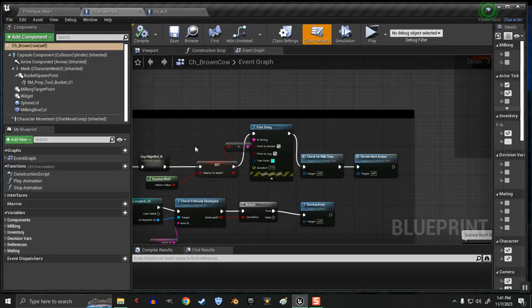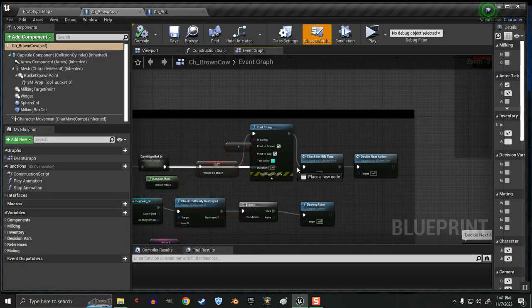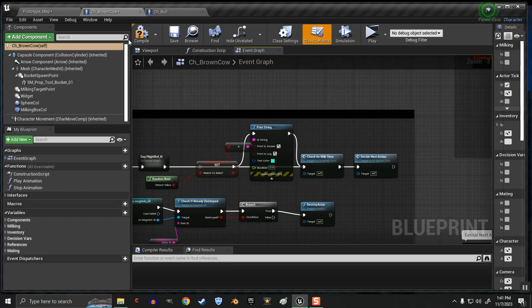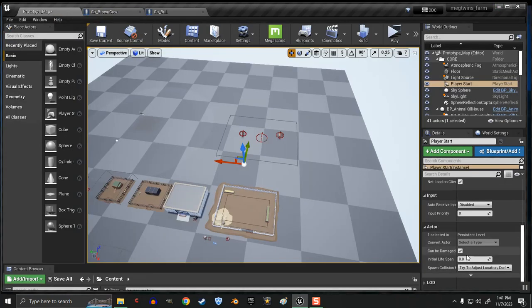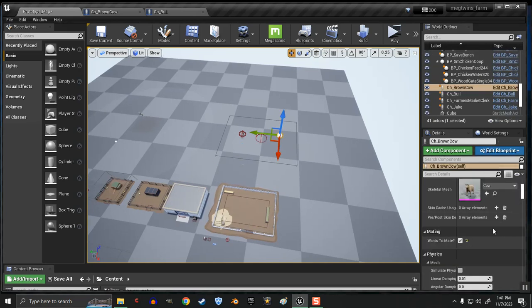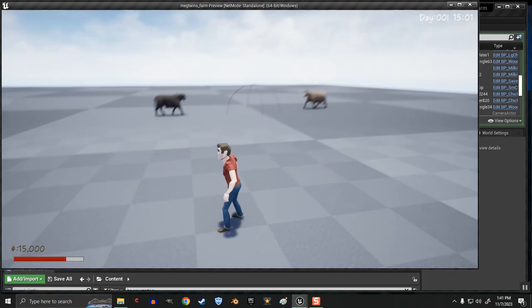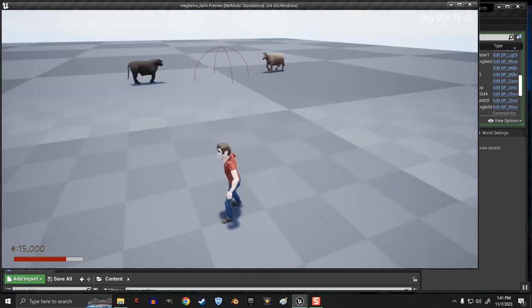Now what the heck is her problem? I did have it set random bool, so apparently she didn't want to mate. I have her set to yes, wants to mate. Now we should see them.